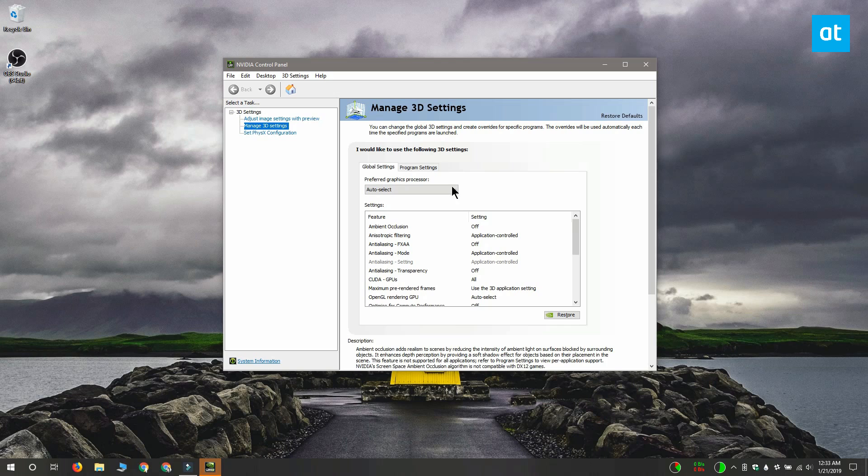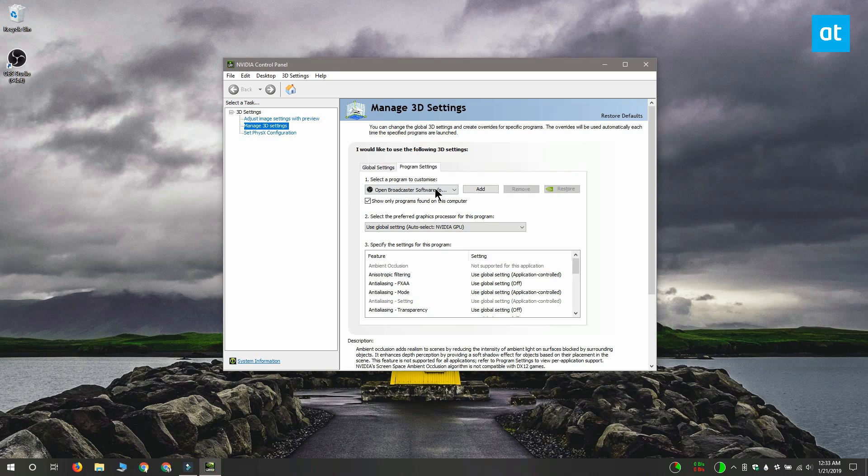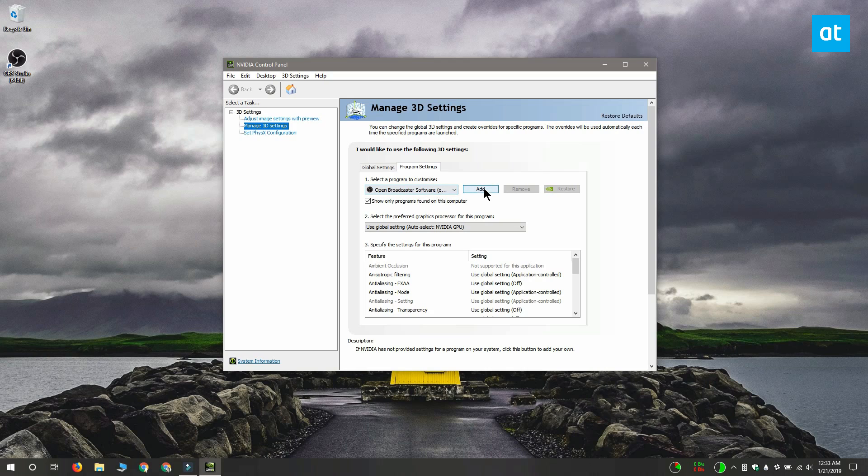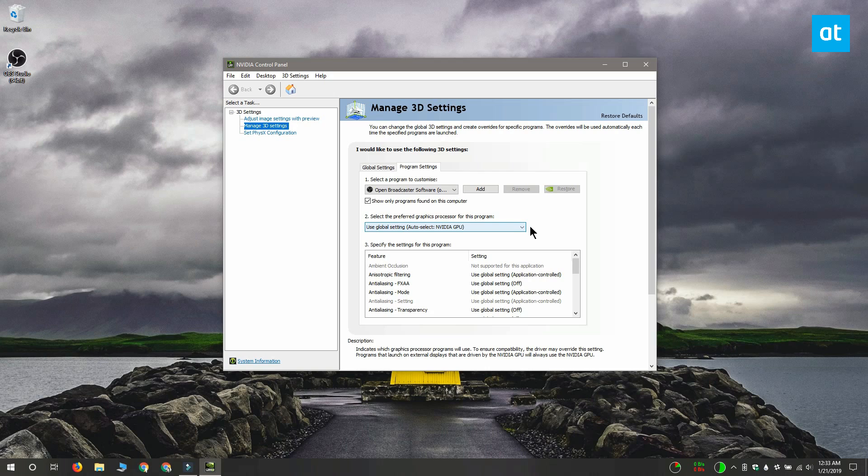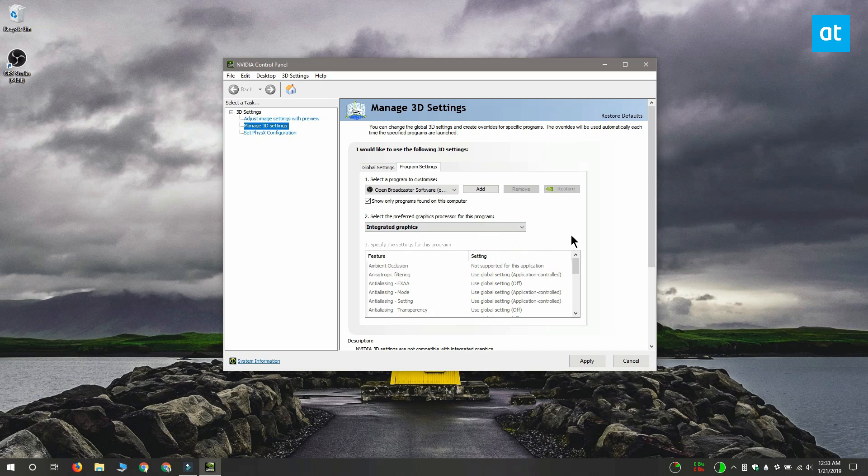In the NVIDIA Control Panel, click Manage 3D Settings and go to the Program Settings tab. From the dropdown, select OBS. If you don't see it, you can click the Add button and then select the app's exe file. Once the program is added, open the other dropdown for Select the Preferred Graphics Processor and select Integrated Graphics. Click Apply and that ought to do the trick.